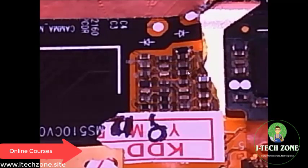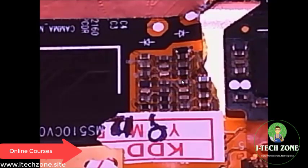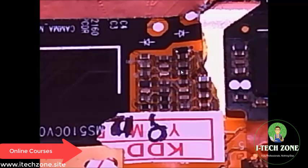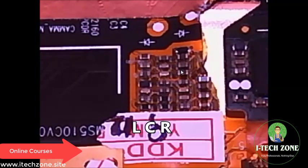These other components represent inductors, capacitors, or resistors. It's hard to tell just from appearance whether it's a resistor, capacitor, or inductor. When you're soldering the components, you'll know. Also, there is a layout for any PCB, and on the layout it will indicate L, C, or R to indicate if it's an inductor, capacitor, or resistor. These are some of the components on the flex PCB board.